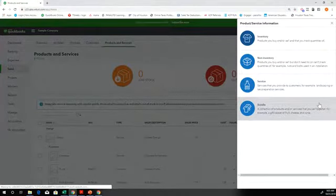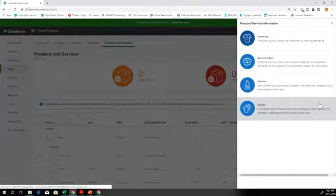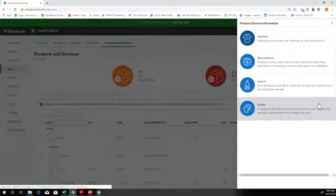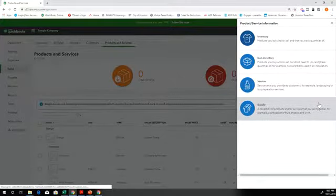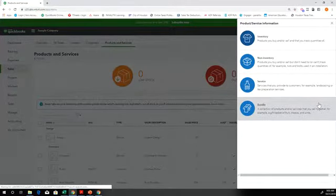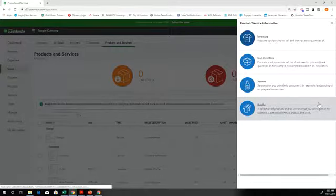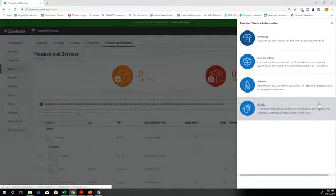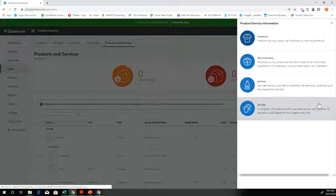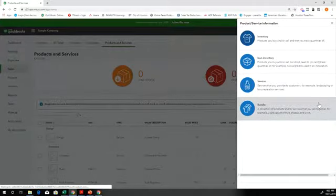Bundle, that is when we want to be able to, say we are a landscaping company, and we want to be able to bundle putting together landscaping and trimming and pulling weeds. We could bundle a service, a product that we would sell to our customers that has those three items together in it.